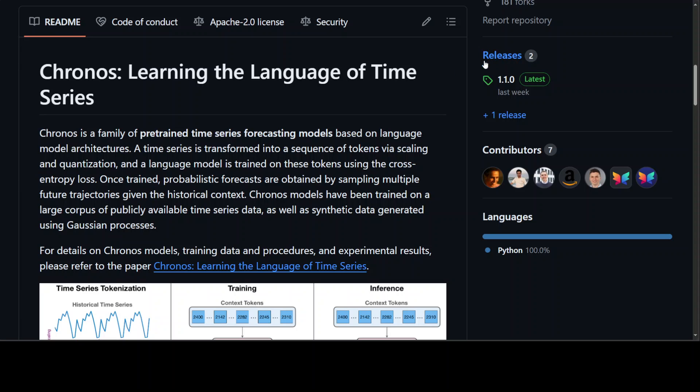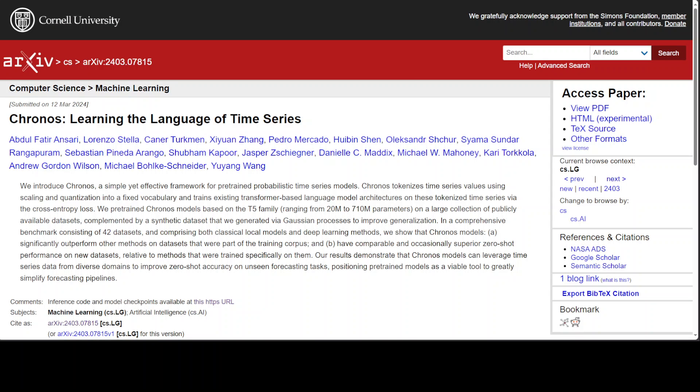This whole Kronos thing is based on this research, which is quite interesting. Kronos offers a user-friendly and relatively faster framework for adapting language models to time series forecasting compared to alternatives like lag LAMA, time LLM, and various other time series forecasting LLMs.